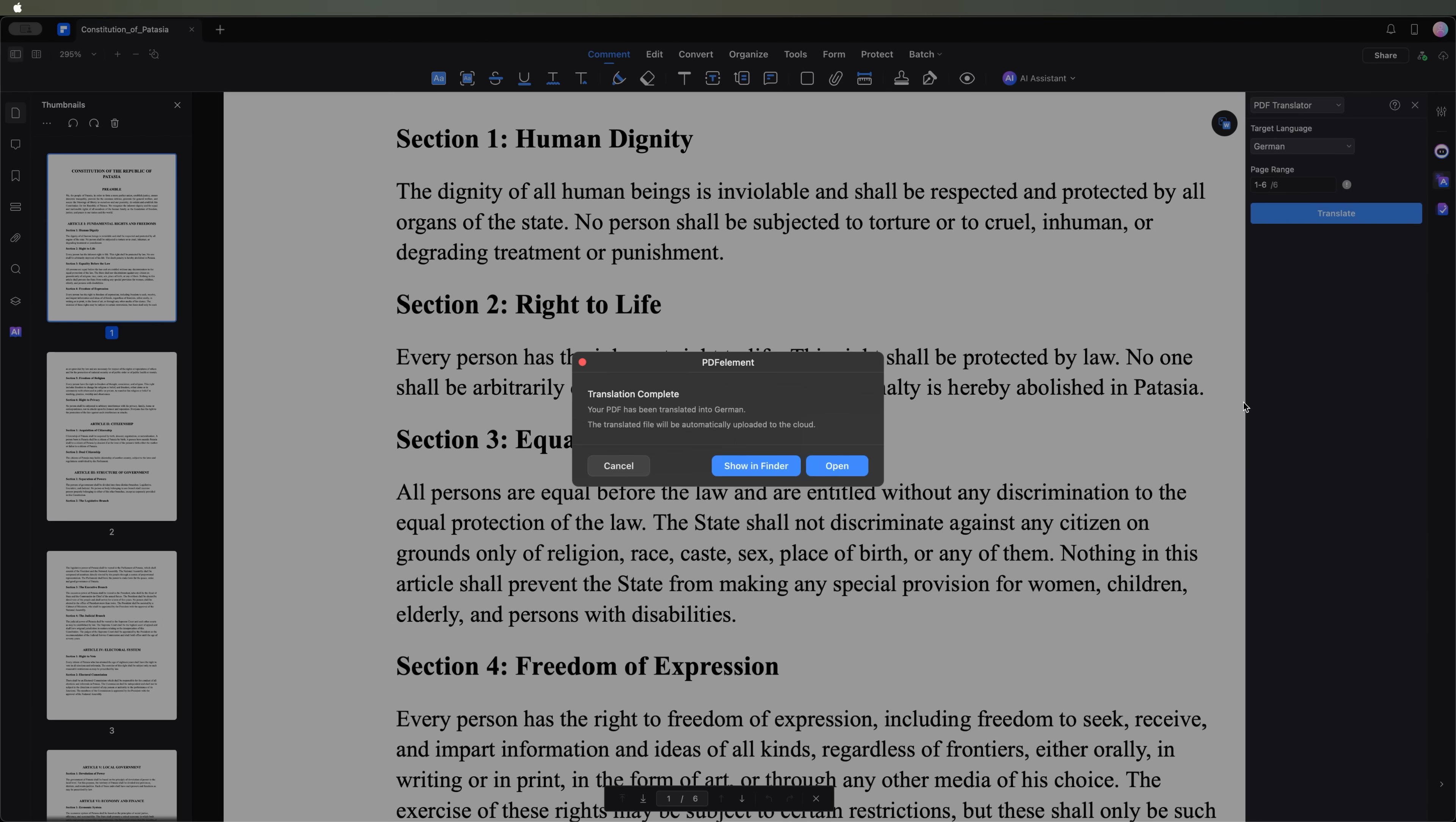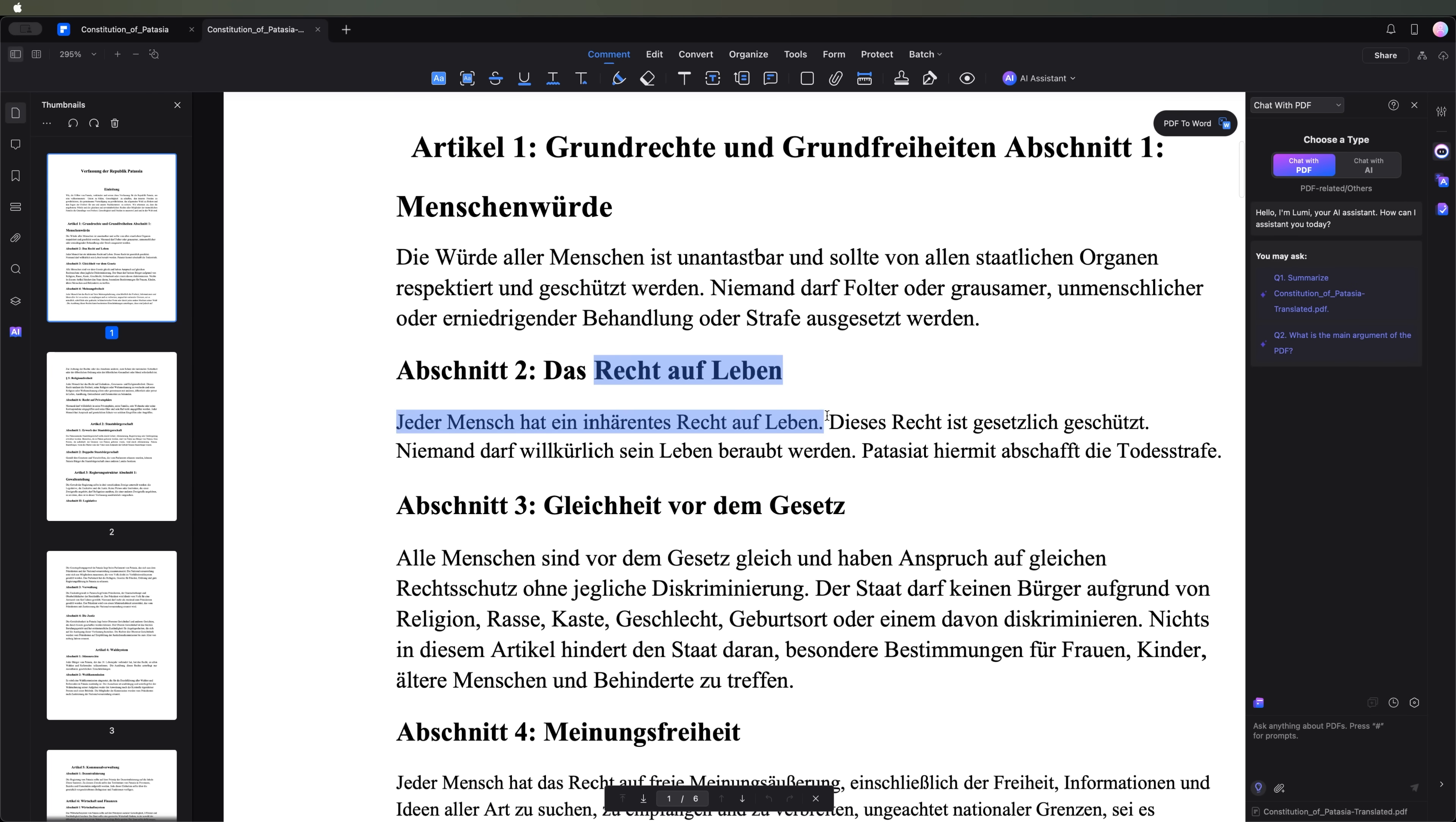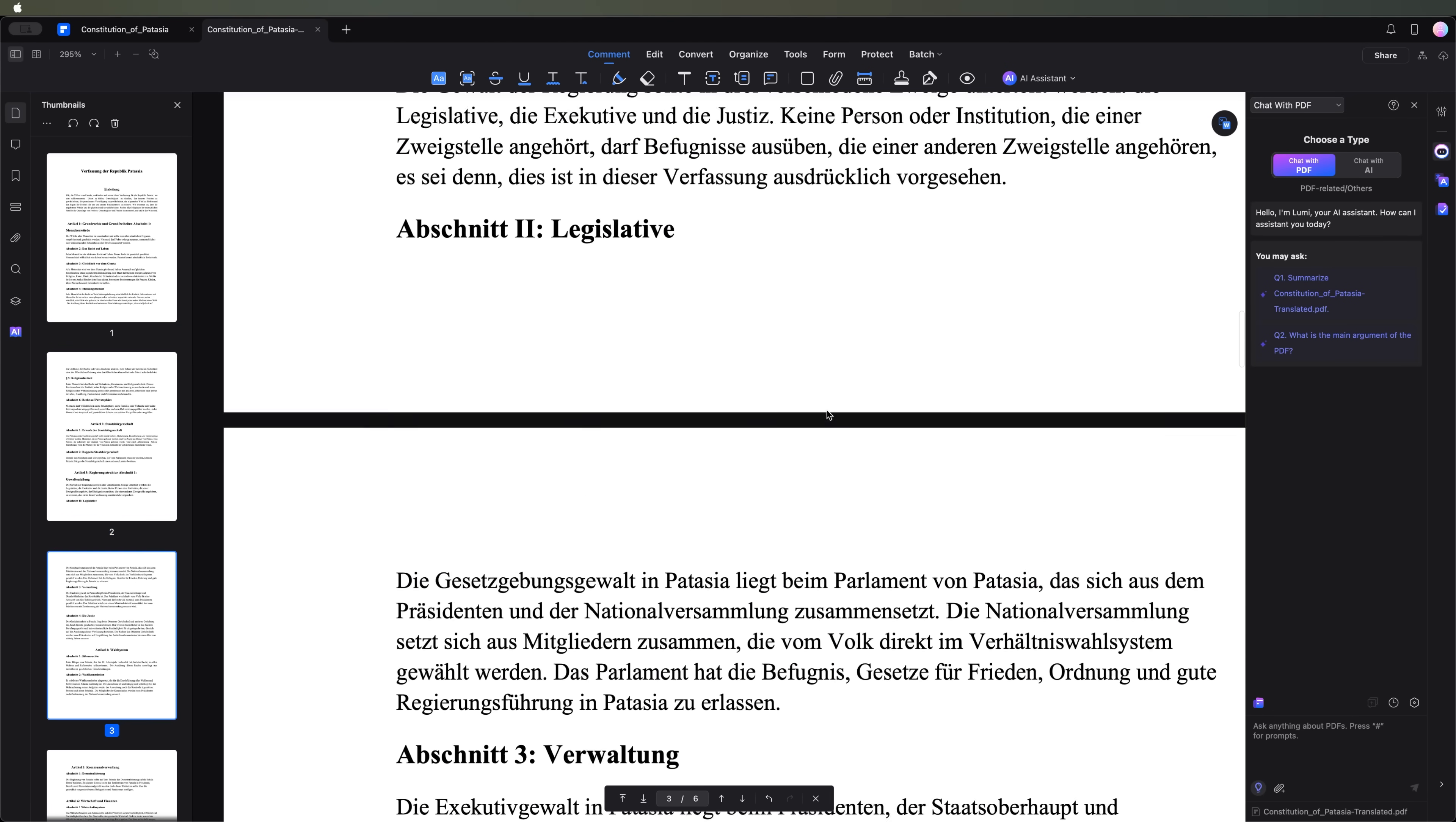You can either view the new document in Finder or open it directly in the app. Let's open it now and take a look. As you can see, PDF element has fully translated our document into German and preserved the original formatting and structure.